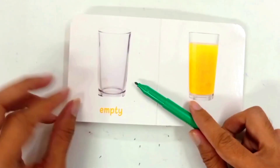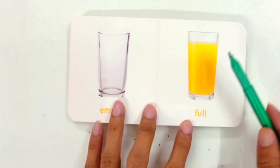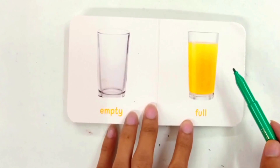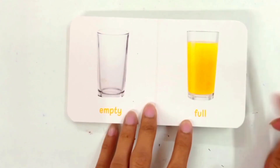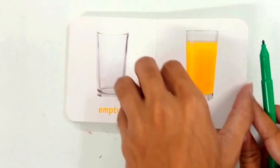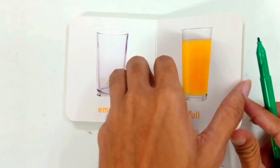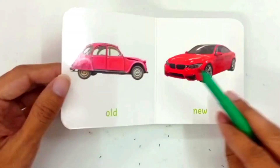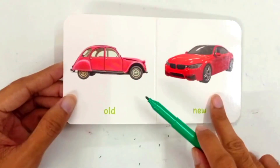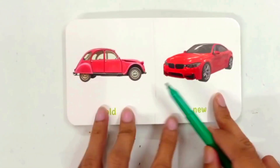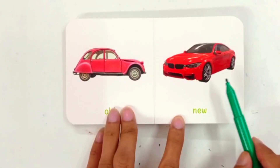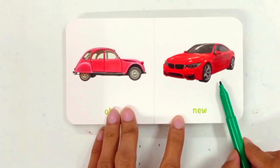Empty glass — this is an empty glass. Full glass — this is a full glass. Old car, new car.